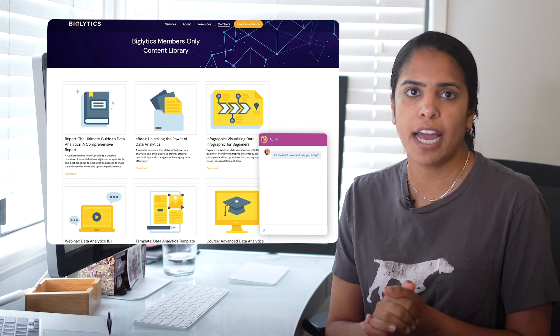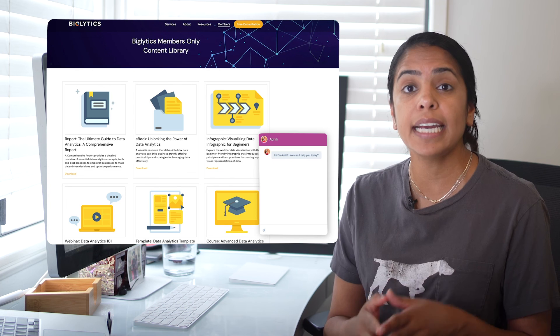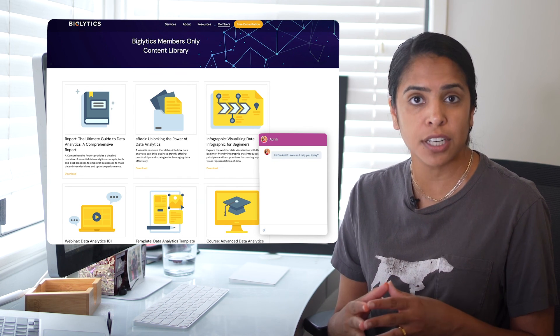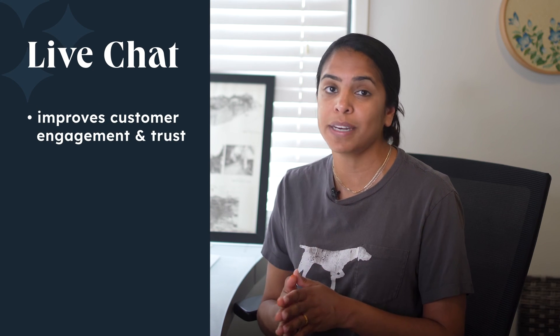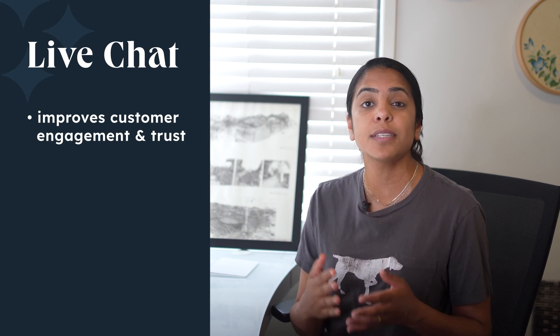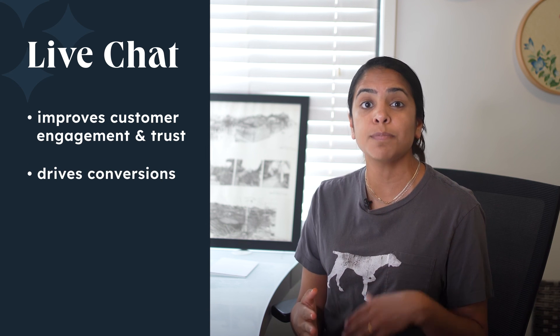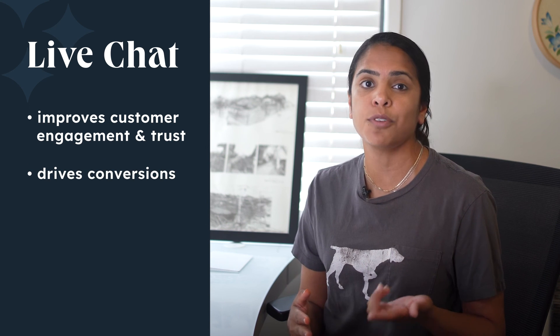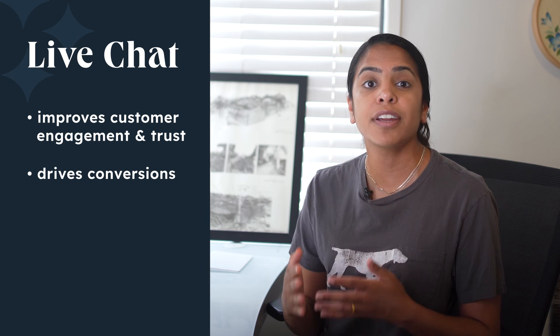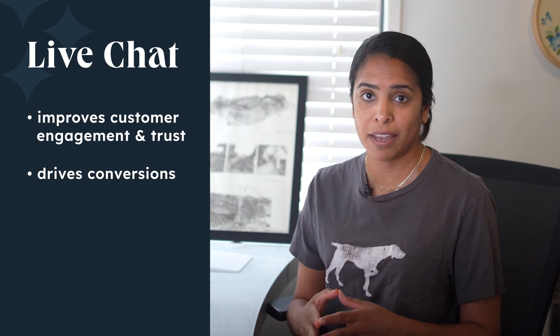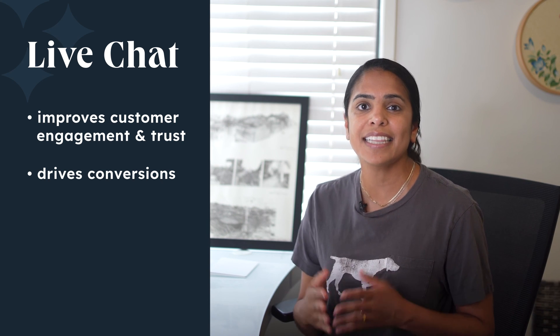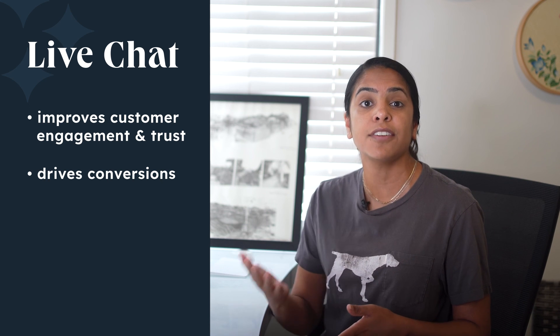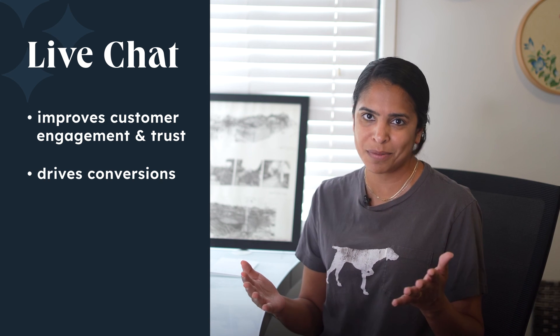Incorporating live chat on your website is crucial for maintaining a competitive edge and enhancing customer satisfaction. Live chat offers immediate real-time support, which significantly improves customer engagement and trust. For marketing teams, it serves as a powerful tool to drive conversions by proactively addressing customer queries, guiding them through the purchasing process, and gathering valuable insights into customer behavior. By providing instant assistance, live chat reduces bounce rates and increases the likelihood of turning visitors into loyal customers, ultimately boosting sales and fostering long-term relationships.